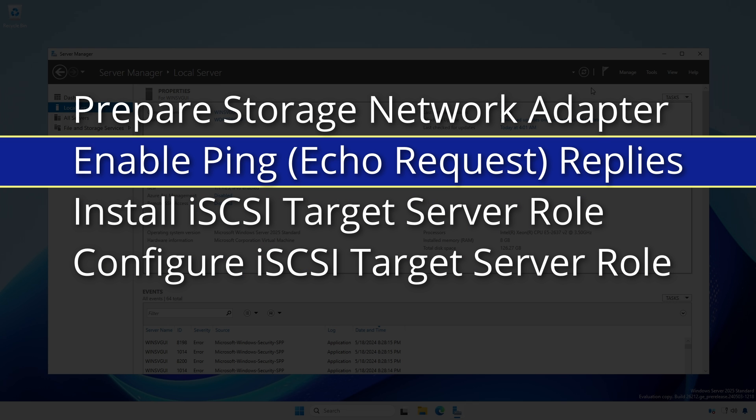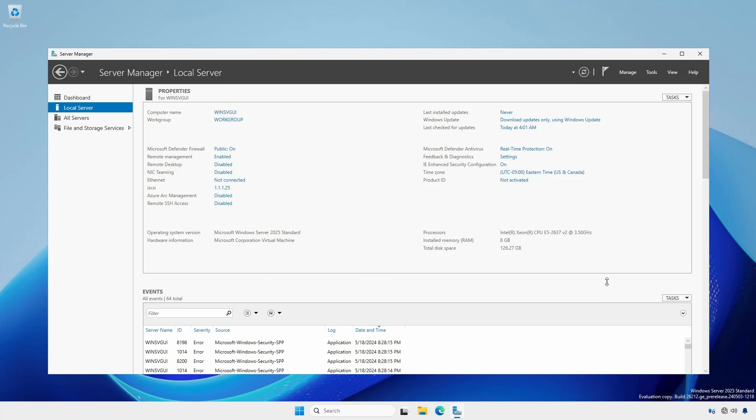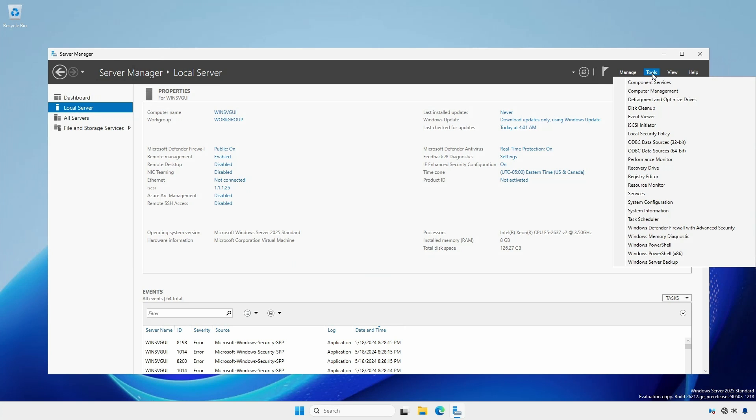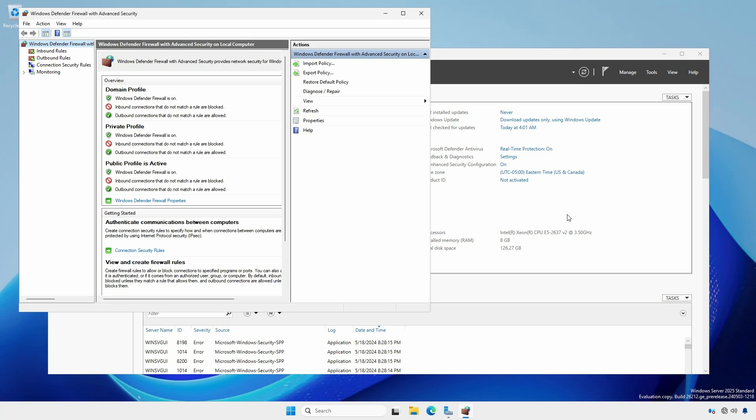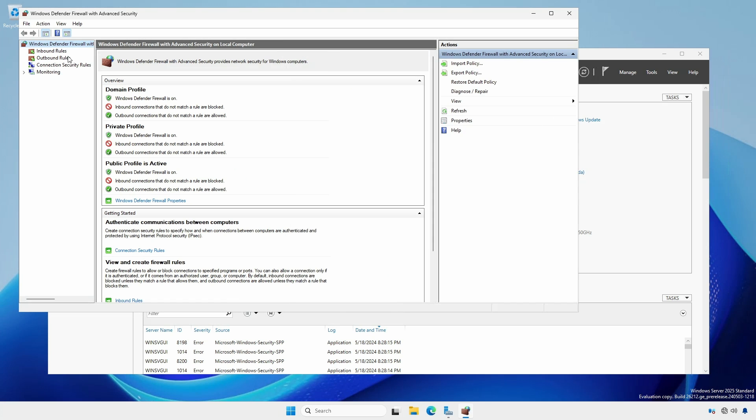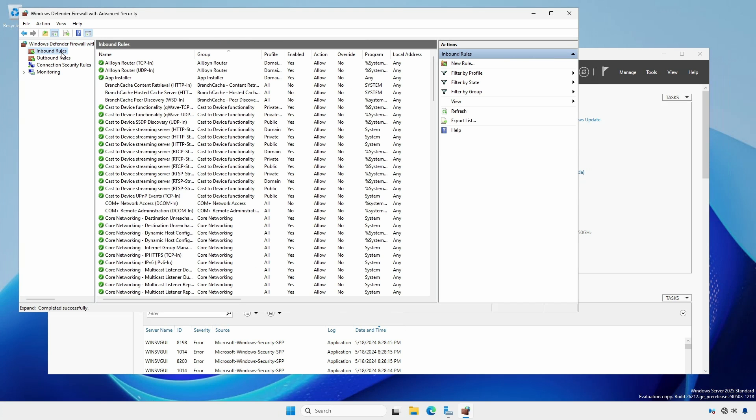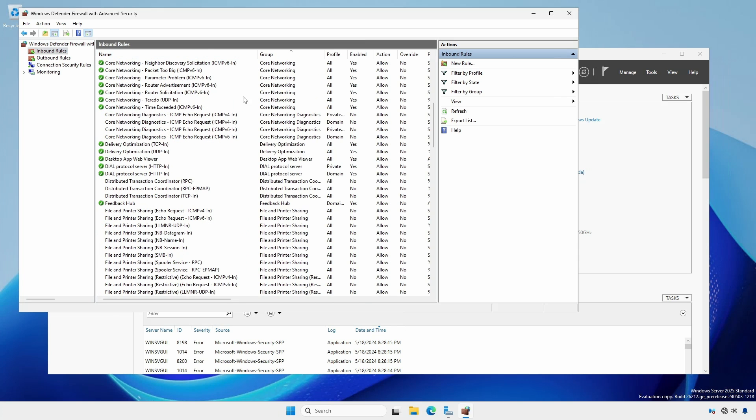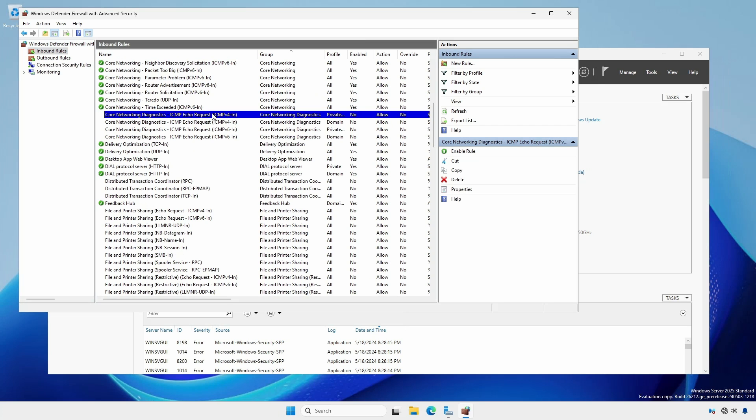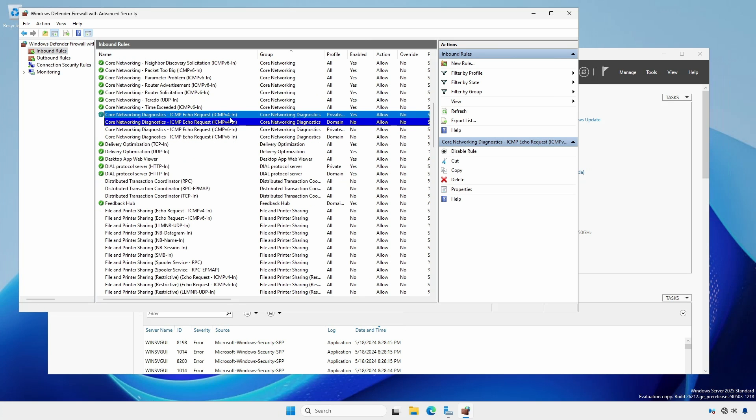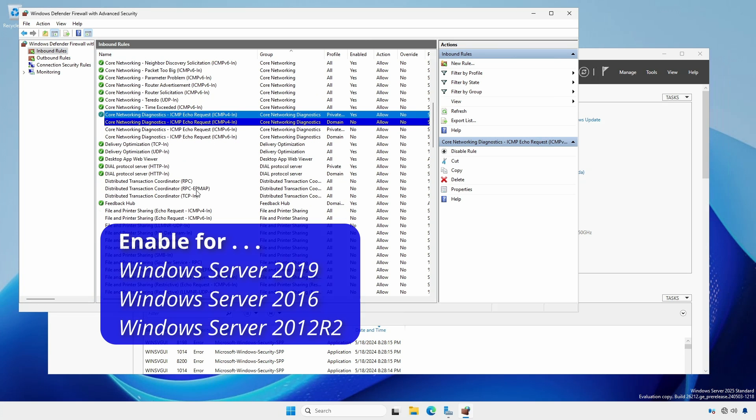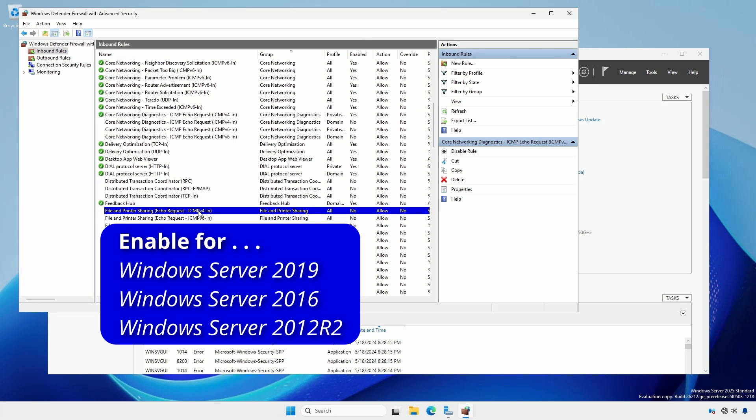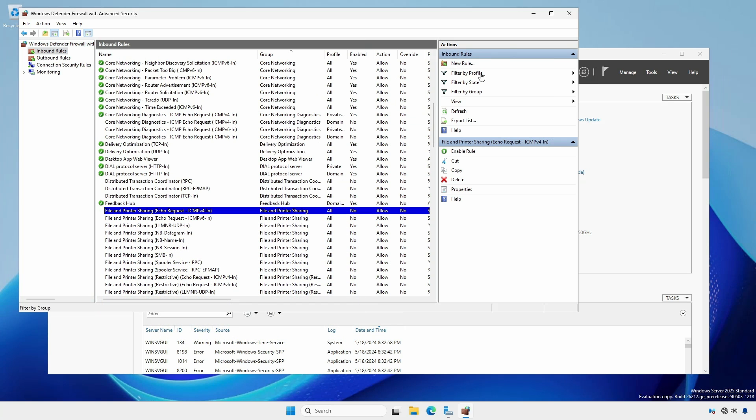Next, we need to enable ping replies, otherwise known as echo requests. This is optional, but recommended as it eases testing. In Server Manager, click Tools and select Windows Defender Firewall with Advanced Security. Click Inbound Rules and select Core Network Diagnostics, ICMP echo request, ICMPv4-In for the private and public profile. Right click and select Enable Rule. For Windows Server 2019, 2016, and 2012 R2, enable File and Printer Sharing echo request ICMPv4-In. Close Windows Firewall.